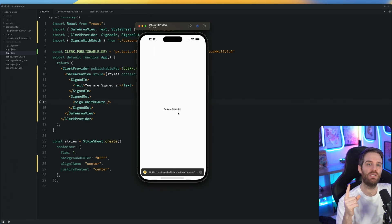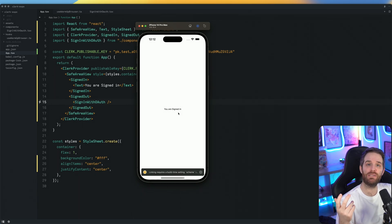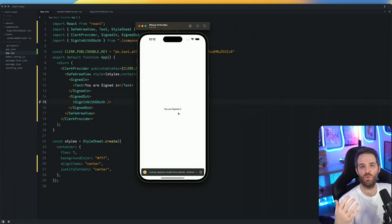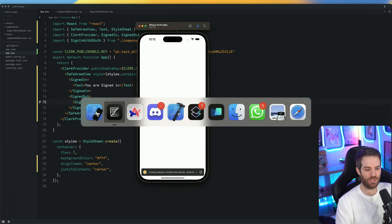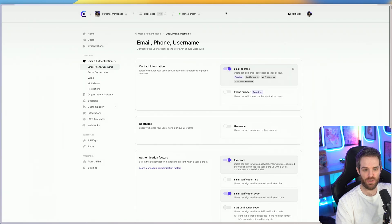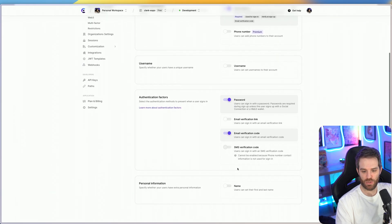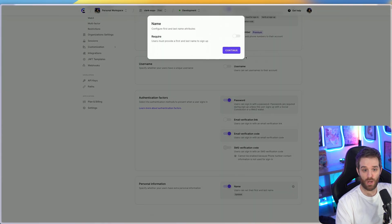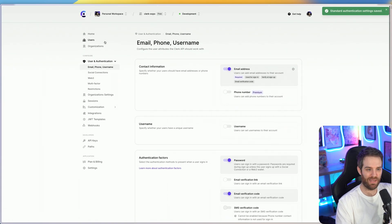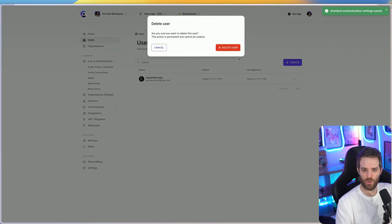But what happens if you need extra information? For example, first and last name is a common thing that you may want because you want to target some user's information. So let's just go ahead and update the dashboard for that. Here's the dashboard. We're going to go ahead and click name here, hit required, and then hit continue, apply the changes. And then I'm going to delete the user. So the user doesn't exist anymore.